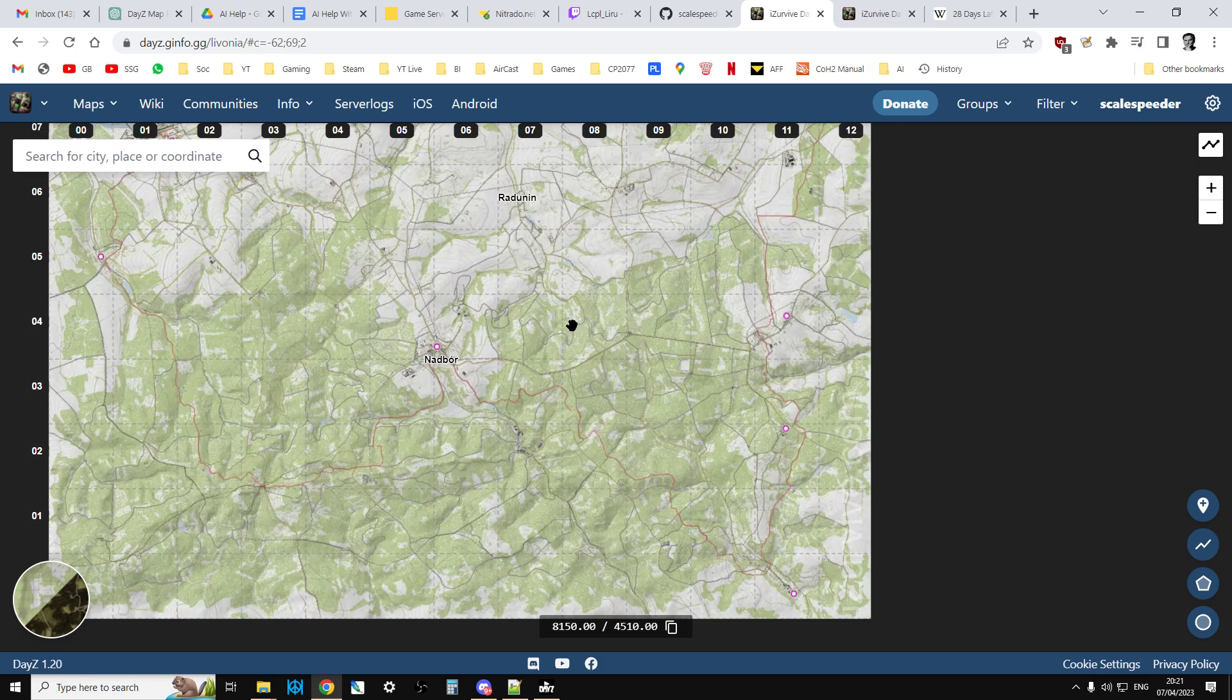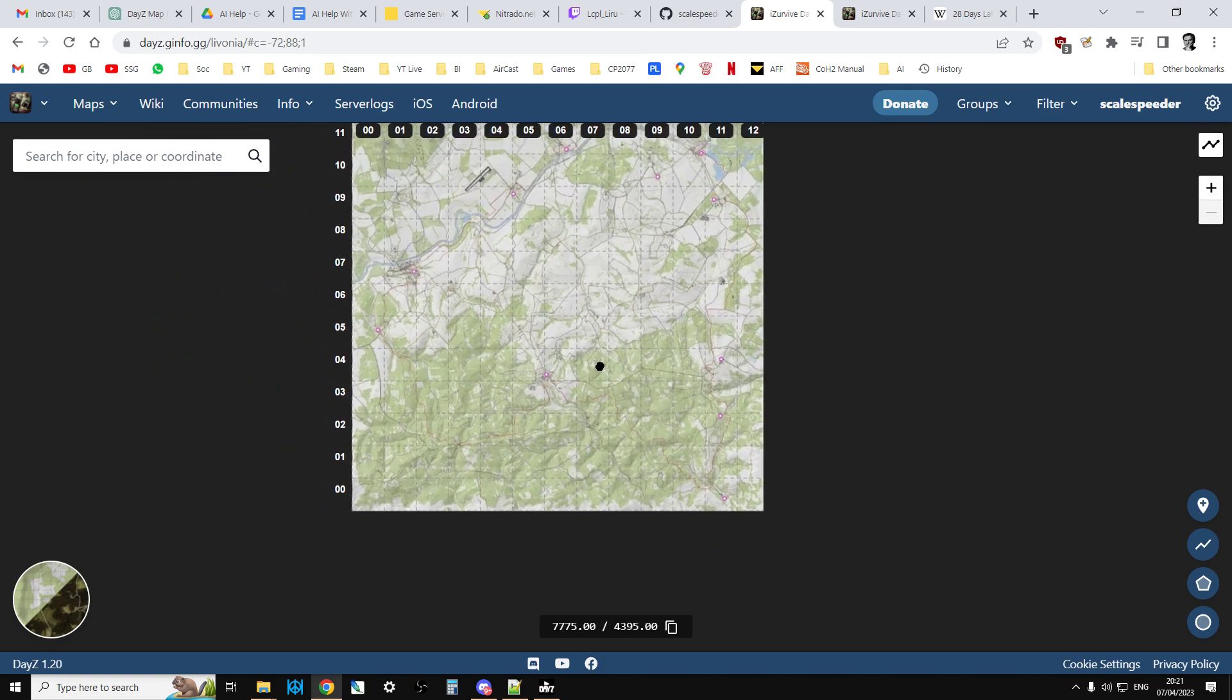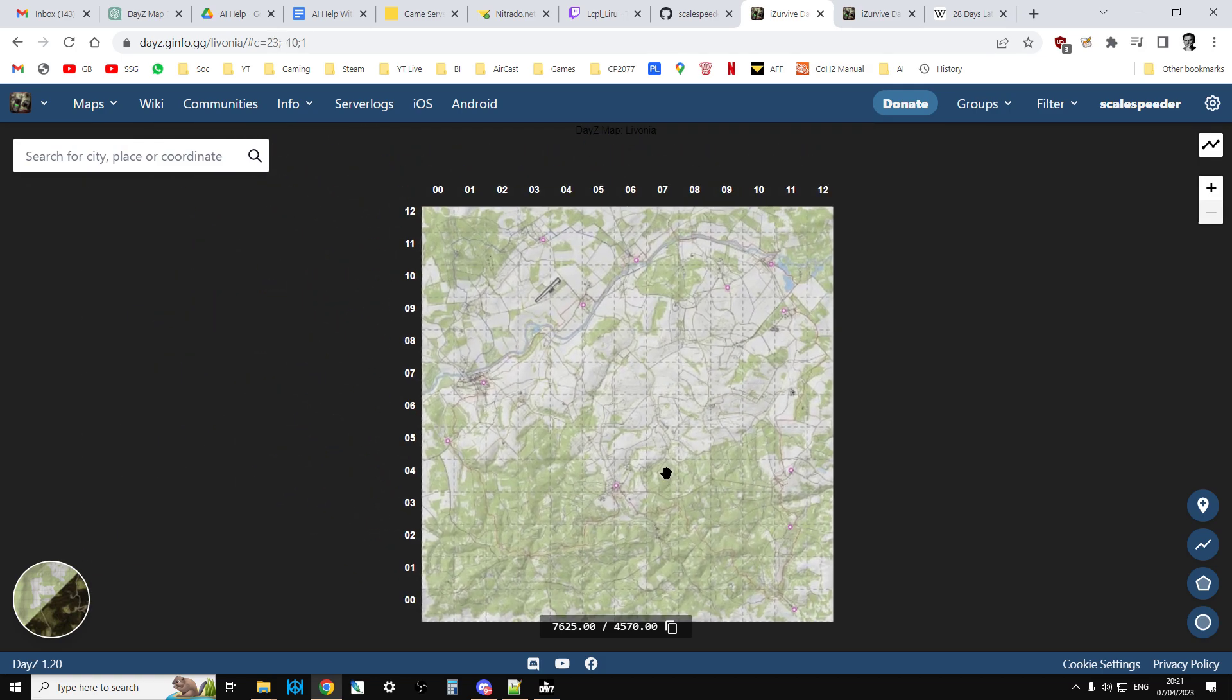Now what may happen on either map is that if a gas attack has come in, you may find yourself spawned somewhere else. It will teleport you to somewhere safe, so that does happen every now and again.